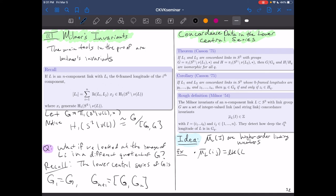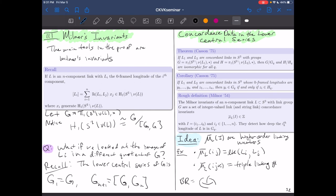With three indices, μ̄(L; ijk) is the triple linking number. For example, the Borromean rings have μ̄(L; 123) = 1 — all pairwise linking numbers are zero, but the rings are still non-trivial, and the weight-three Milnor invariant detects it. Generally, Milnor invariants are only defined up to the gcd of a subset of lower-order ones, but for string links they are well-defined without quotienting.